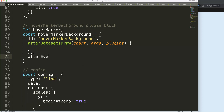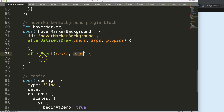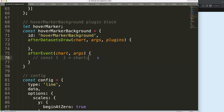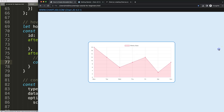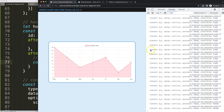What we're going to say here is that after the event we want to do something - we're going to redraw our item based on afterDatasetsDraw. What we need here is the chart and the arguments. The reason we need the arguments is we need to know the cursor position. Let's do an object destructuring. I'll do a console.log and say 'args' - if I save and refresh, all I need is really the x cursor coordinates. You can see it tracks the event.